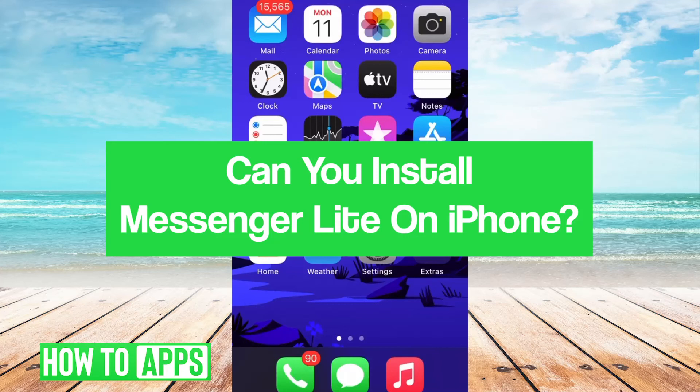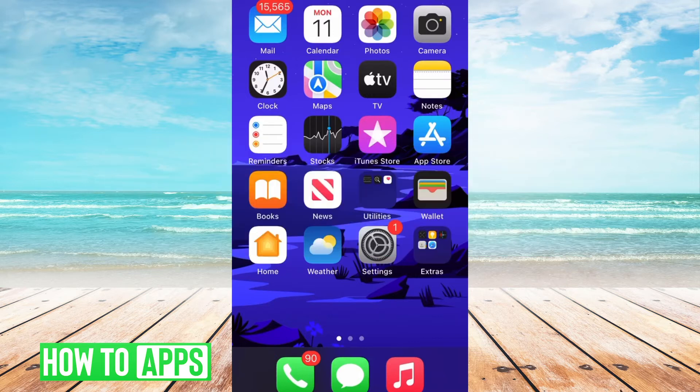Hey guys, it's Lucas, and in this video we are going to see if it's possible to install Messenger Lite on iPhone. So let's jump right in.